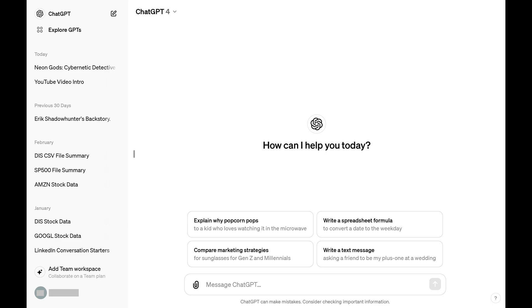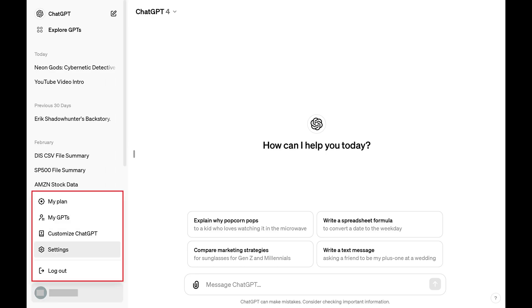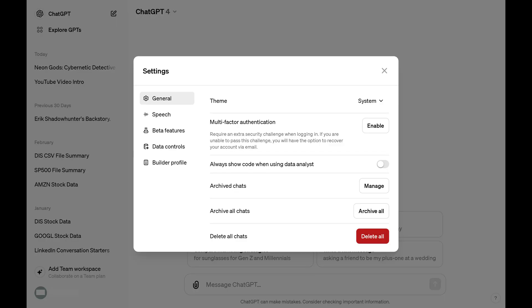Step 2. Click your ChatGPT account name at the bottom of the screen to open a menu, and then click settings in this menu. The ChatGPT settings window opens.